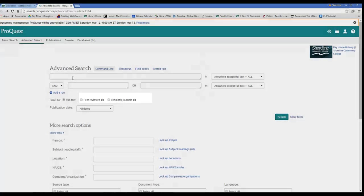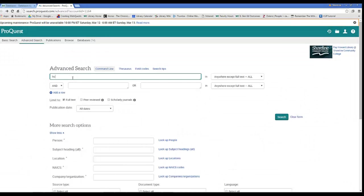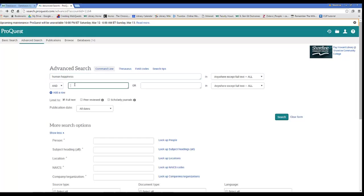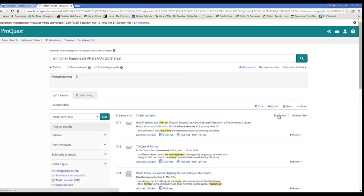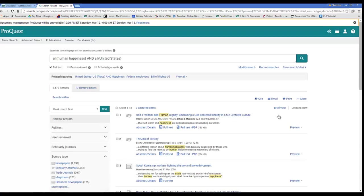If I do a search on human happiness and United States, I get over 2,400 results.